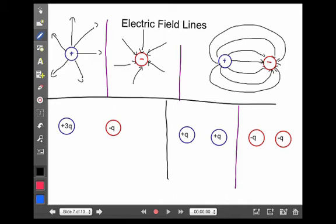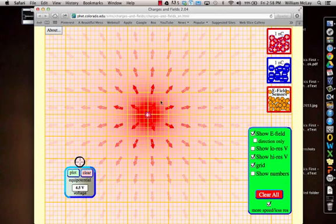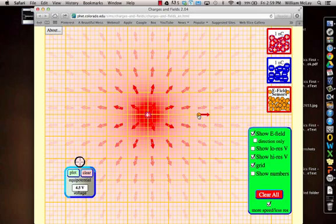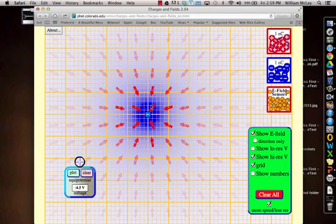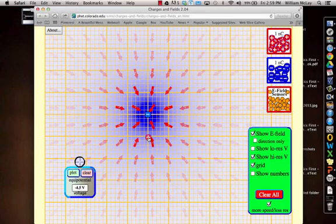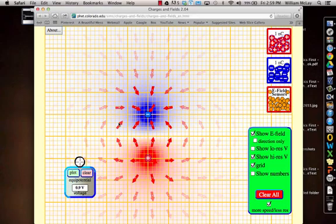Now let's look at the same thing in terms of a simulation. For example, if I have a single positive charge here, notice that the electric field radiates out from it in all directions towards infinity and is very powerful. Here's a field sensor — very powerful near the charge, but then gets weaker and weaker as you get further away. A single negative charge: the electric field shows it comes from infinity and into the charge. The field strength is still strongest near the charge and gets weaker further away. However, if I have a positive and a negative, the field lines come out of the positive and go into the negative.